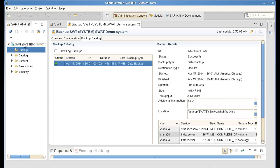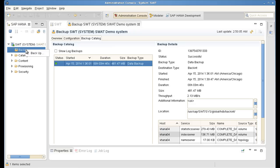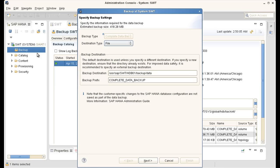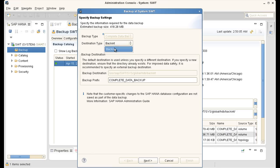Kicking off a backup is really easy. I just do a right mouse click on backup and I get this nice backup wizard. It allows me, yet again, to specify backup settings. So I am choosing backint as the destination, which is Tivoli Storage Manager in my case.